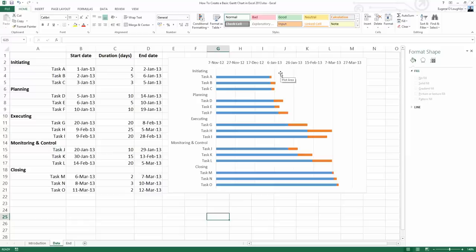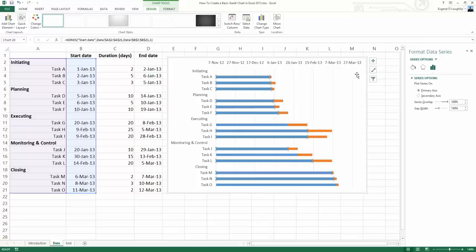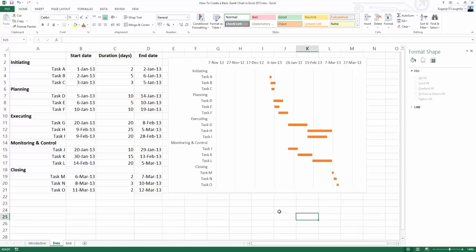The next thing we need to do is remove the blue bars. Select with your left mouse button any one of the blue bars, and over on the right-hand side in our Format Data Series window, choose the Paint Can, that's the Fill and Line option. Select that and just choose No Fill, and that will remove the blue bars. They're still there, but you can't see them because they don't have any color.